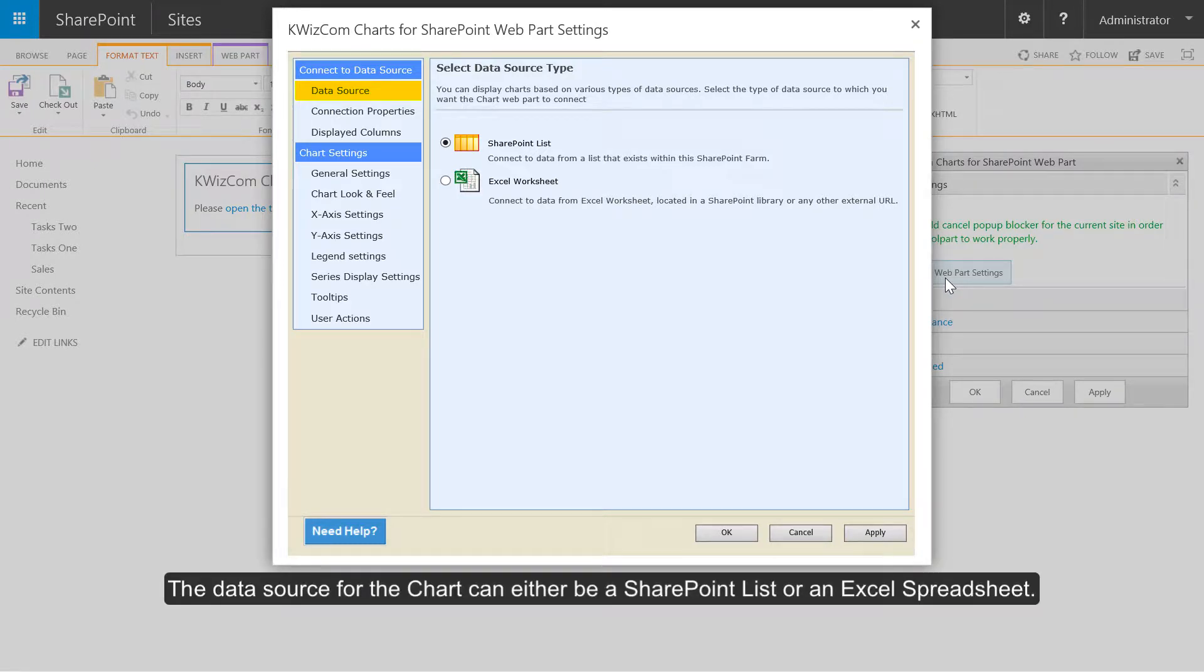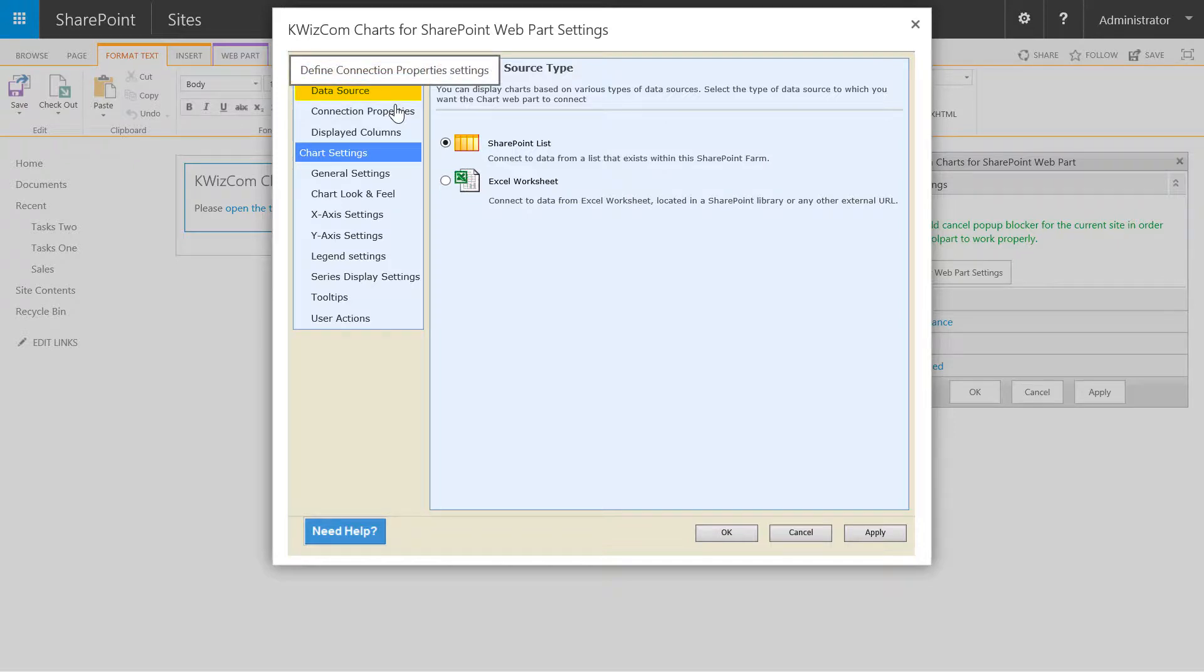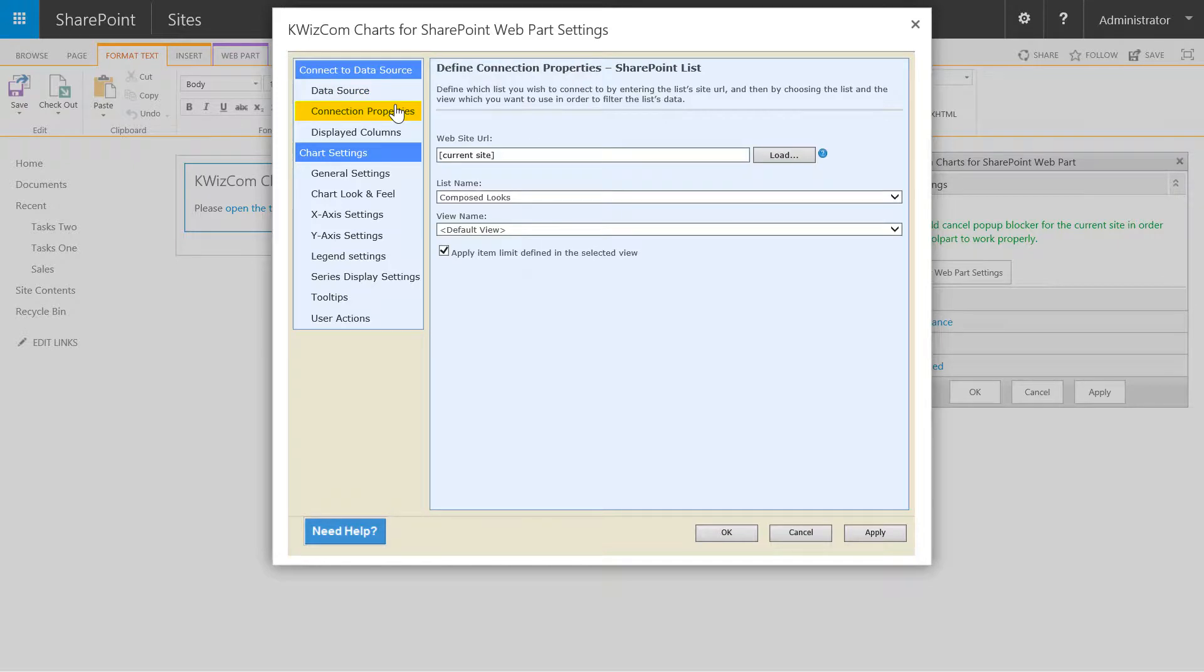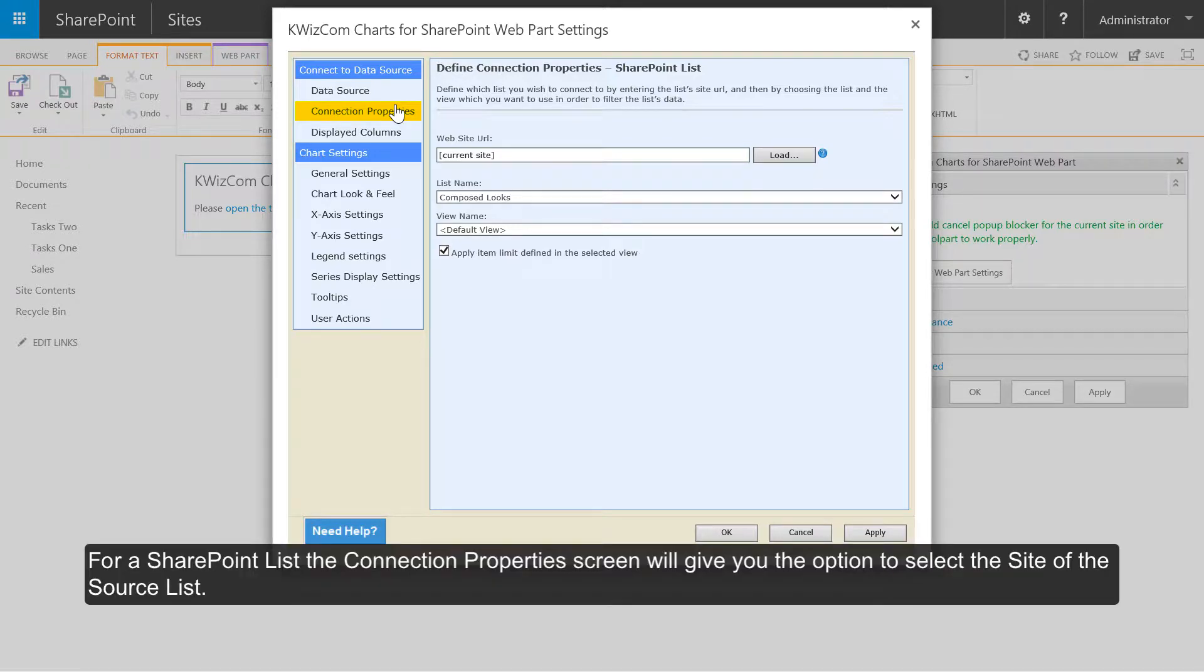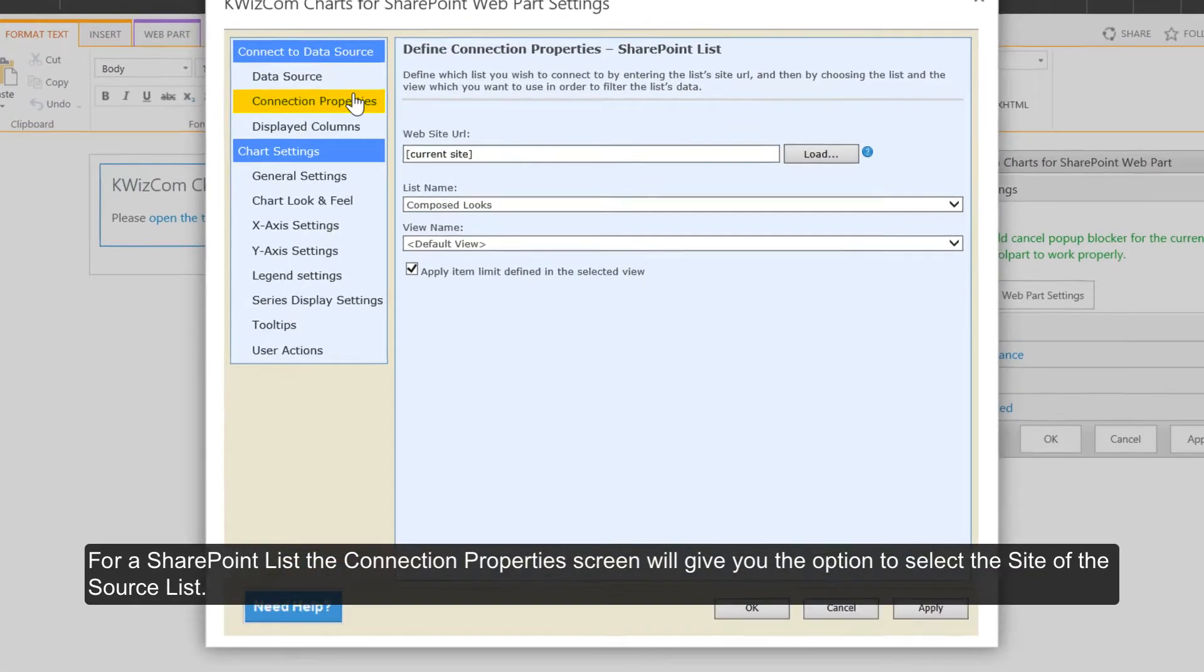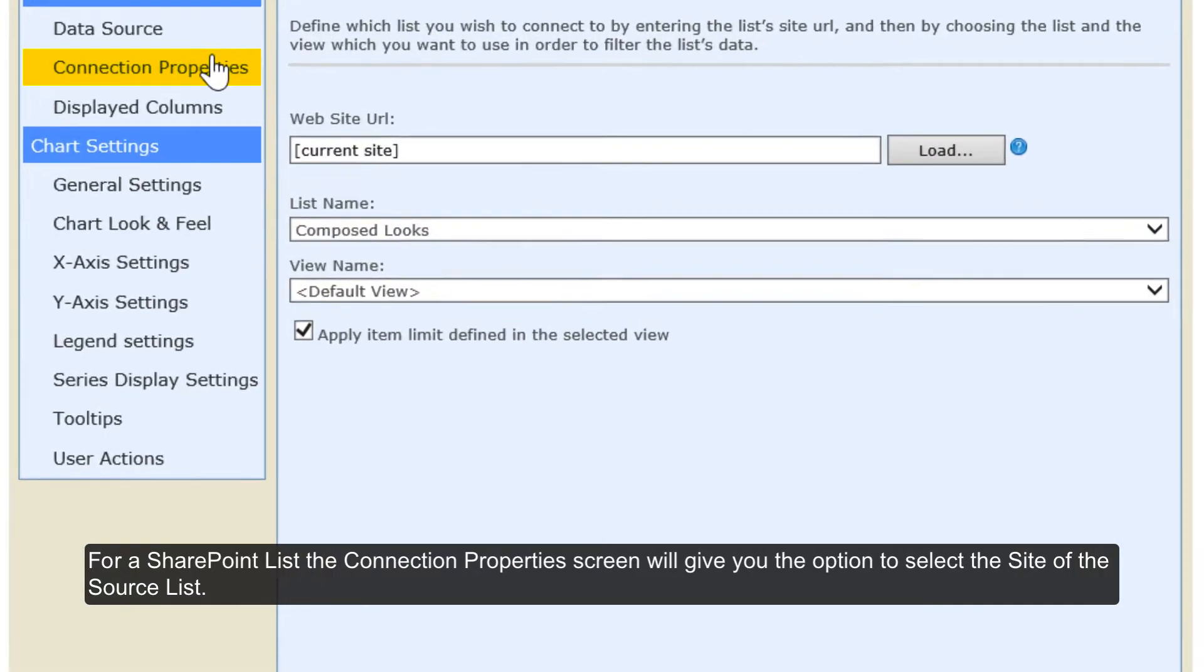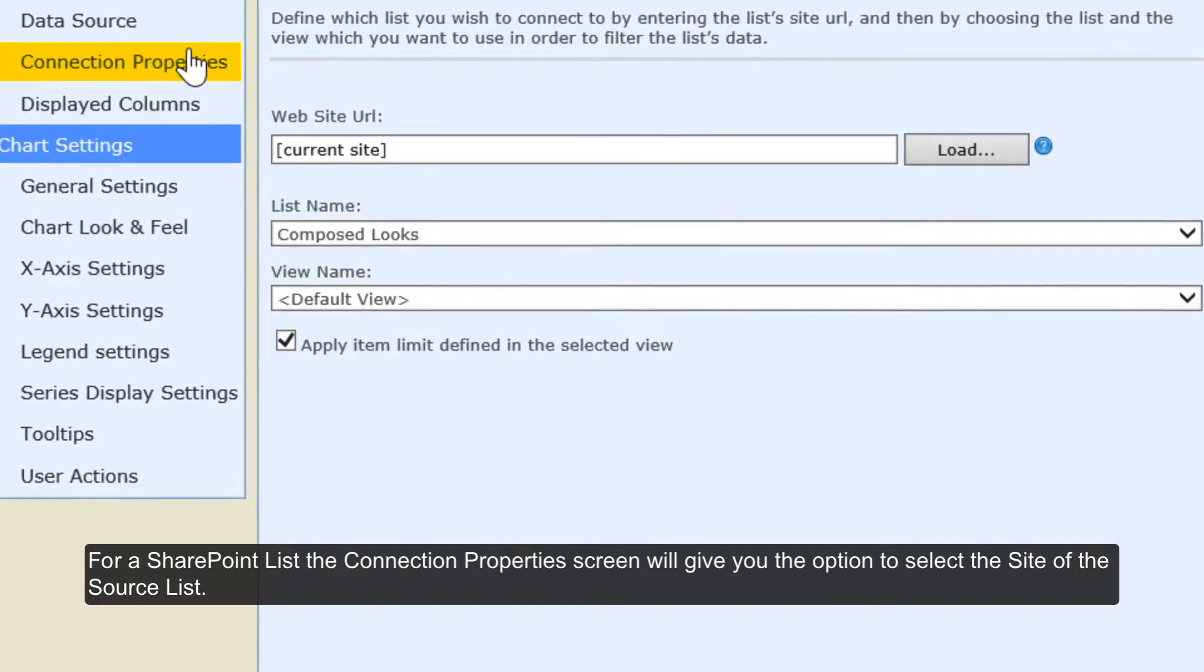Data source for the chart can either be a SharePoint list or an Excel spreadsheet. For a SharePoint list, the connections property screen will give you the option to select the site of the source list.